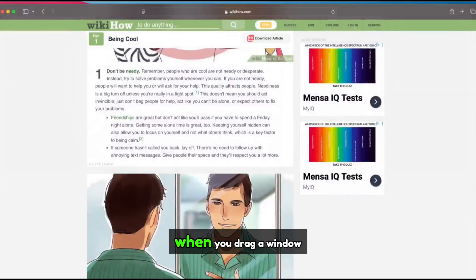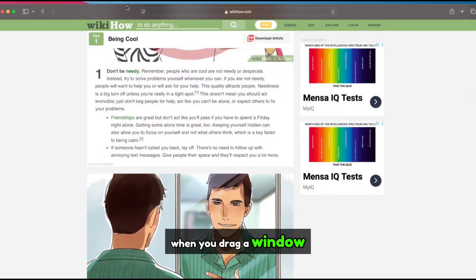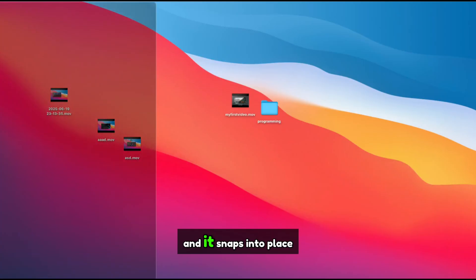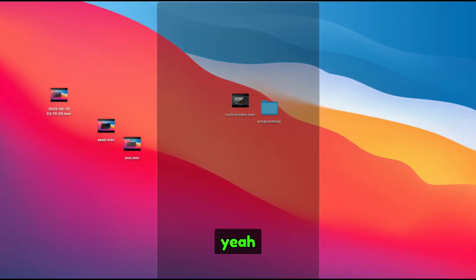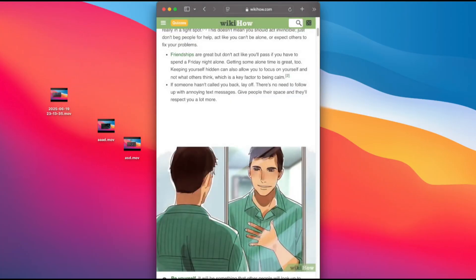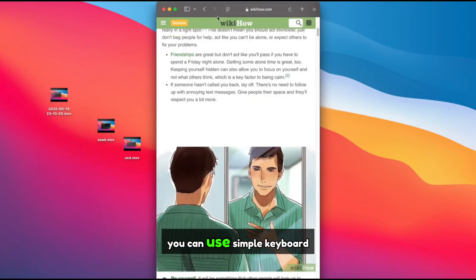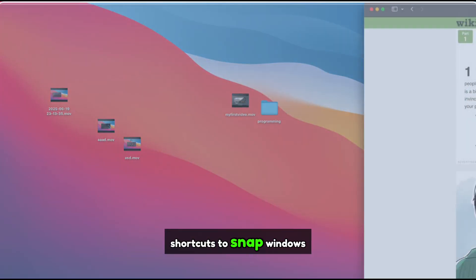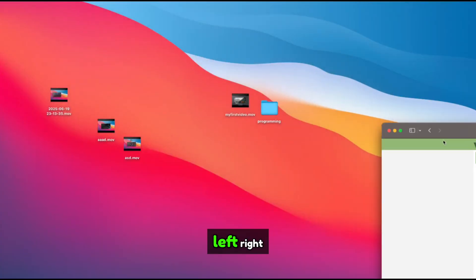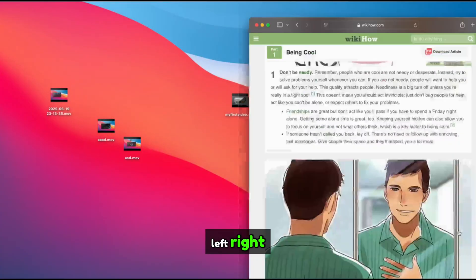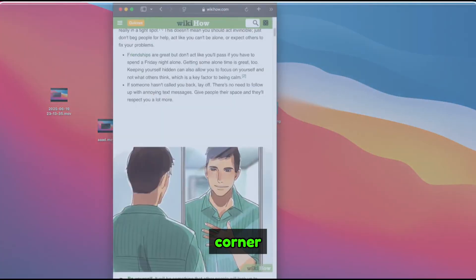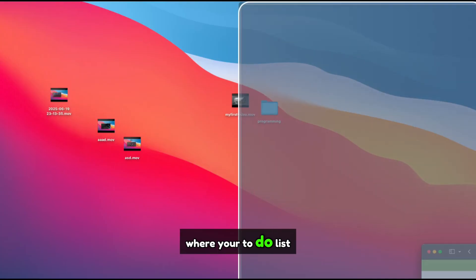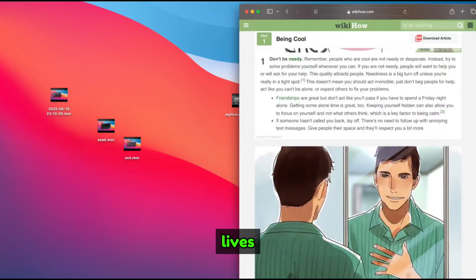You know, like when you drag a window to the side and it snaps into place. Yeah, that. With Rectangle, you can use simple keyboard shortcuts to snap windows left, right, top, bottom, or even that weird little corner where your to-do list lives.